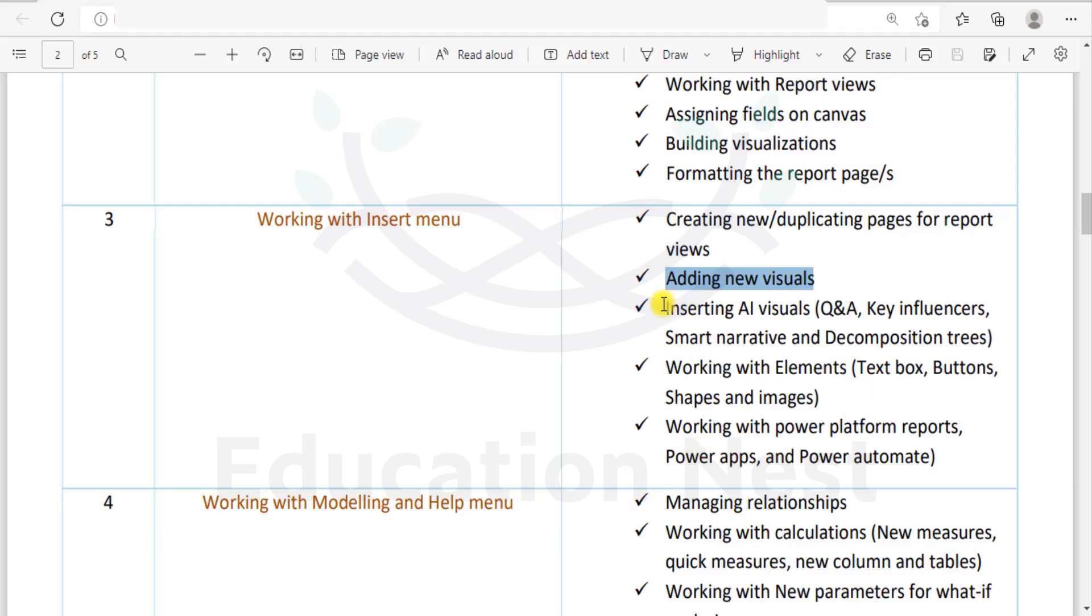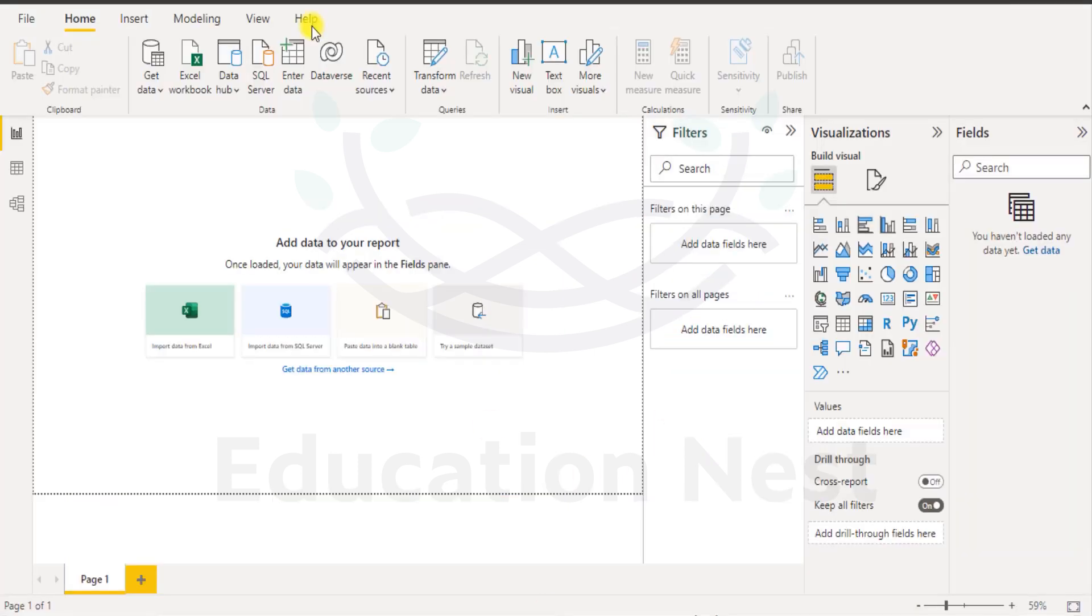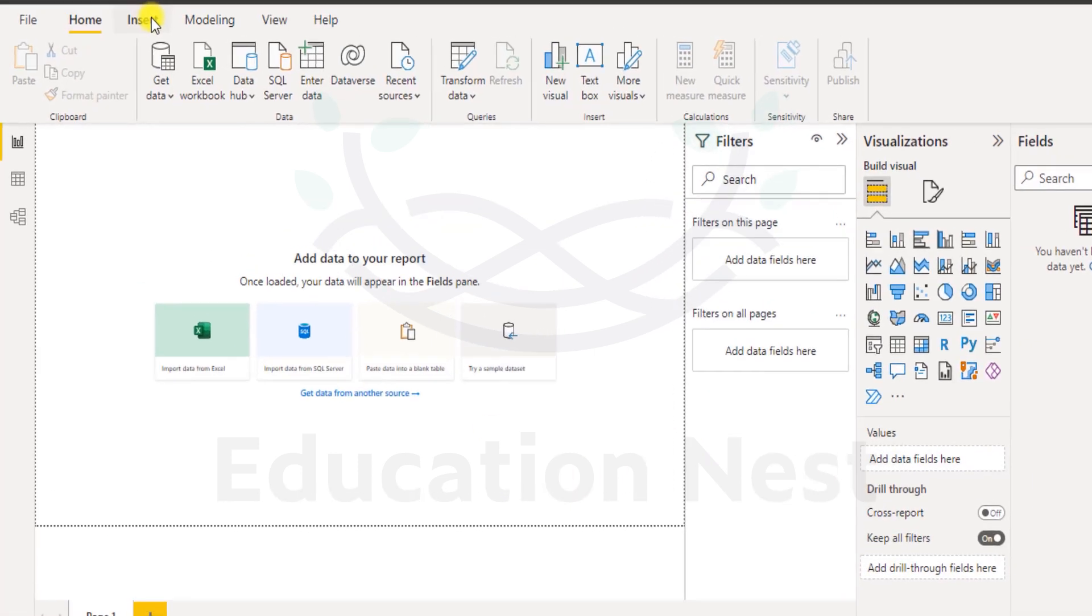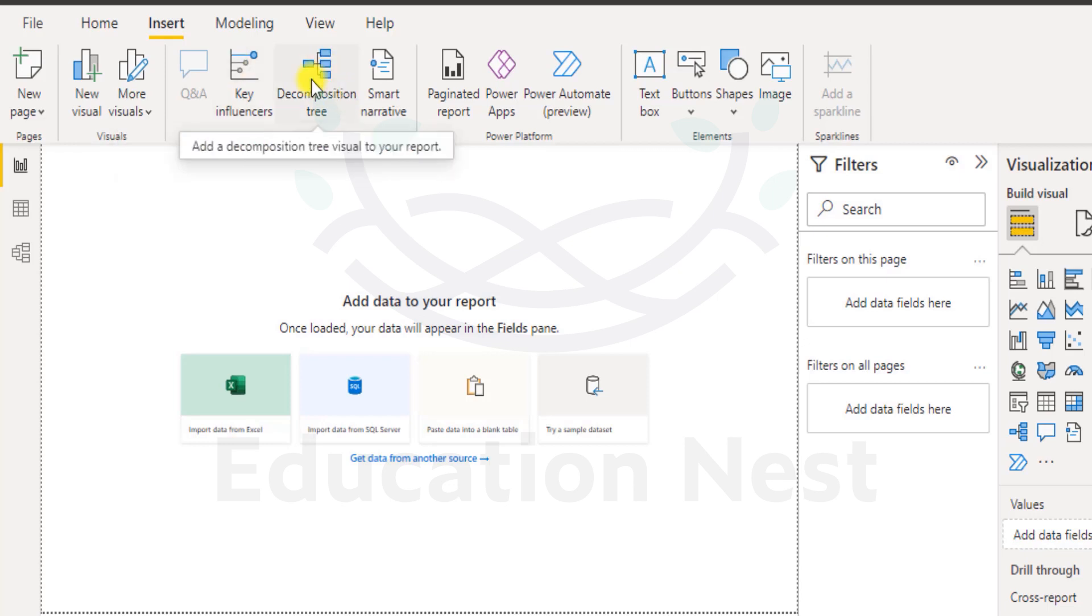We will be inserting AI visuals. When I say AI visuals means what? When I come here on Insert menu we see AI visuals. These are artificial intelligence related visuals such as key influencers, decomposition tree and smart narrative.